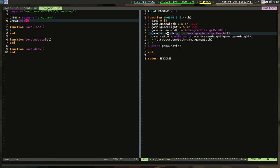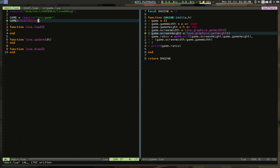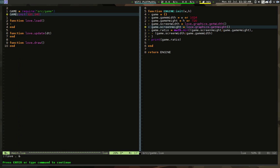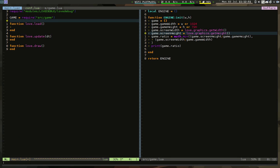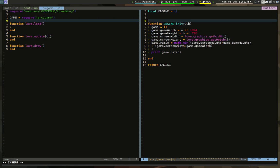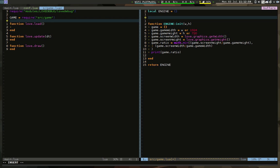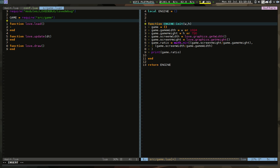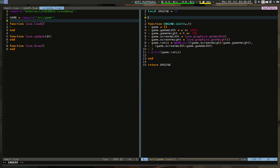We get 3 when passing 320 by 240 — that works. But I don't want to have to call game:init() manually every time. We'll make this shorter by having the engine initialize automatically. We'll use what are called meta tables and meta methods to accomplish that.